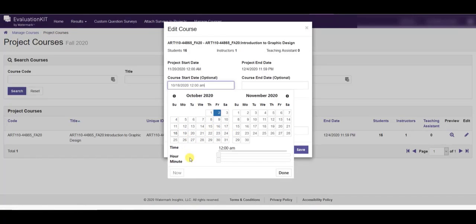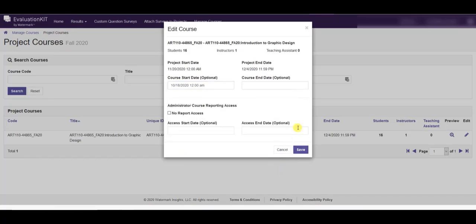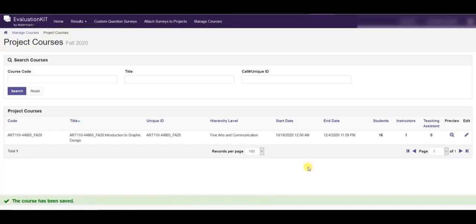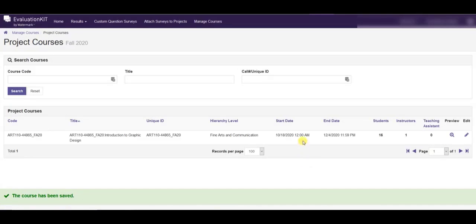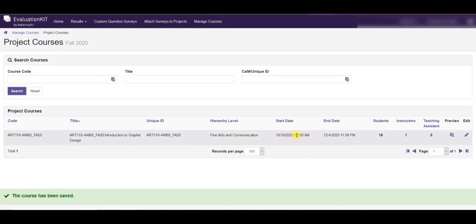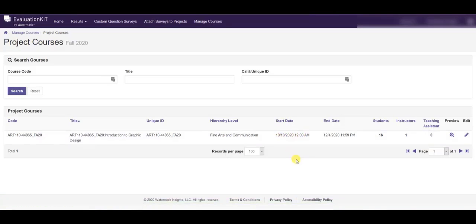When you're done just go ahead and click save and save, and you will see that that start date for this particular evaluation has been adjusted.